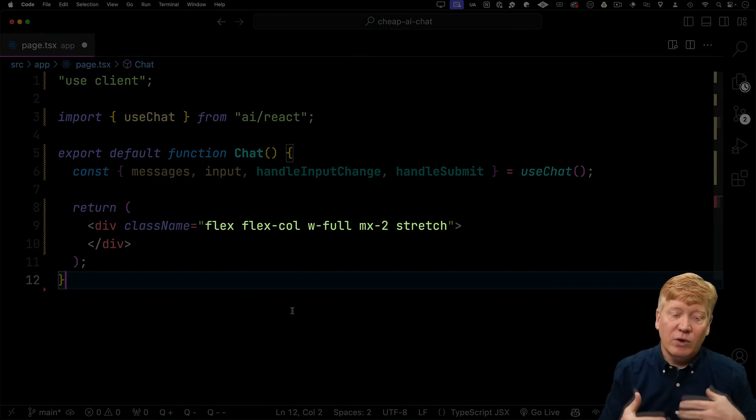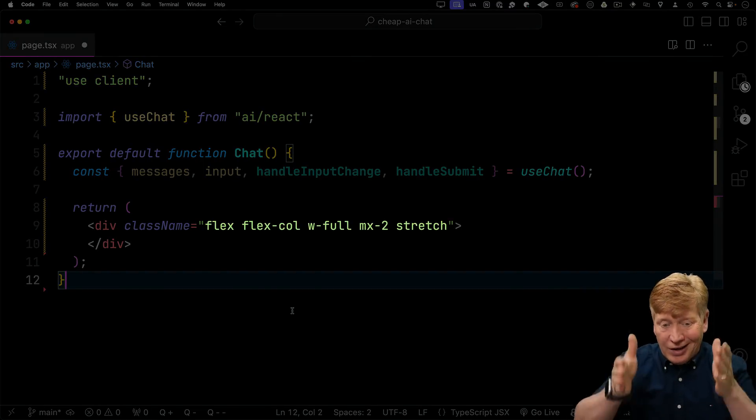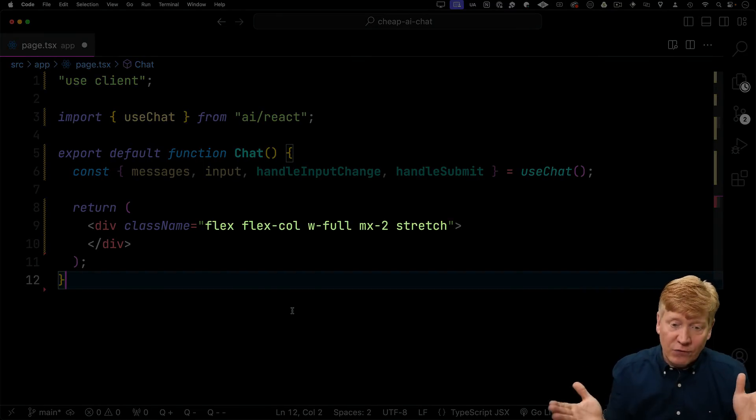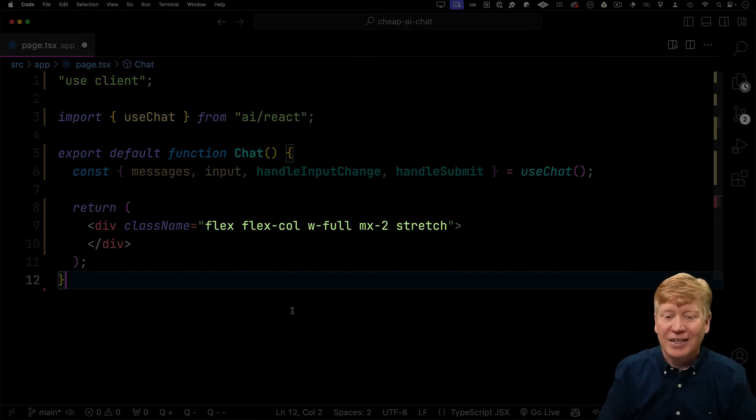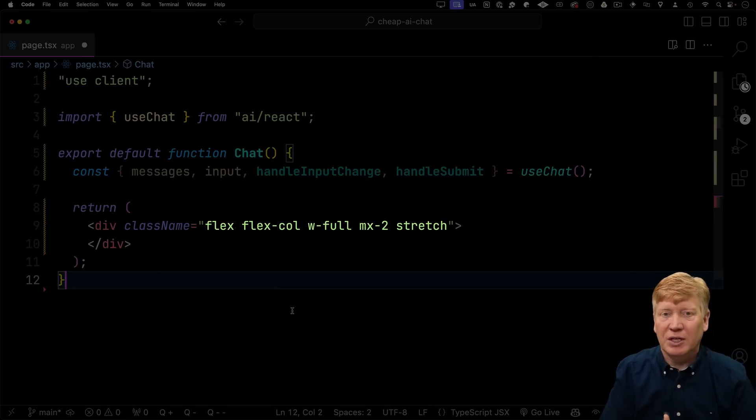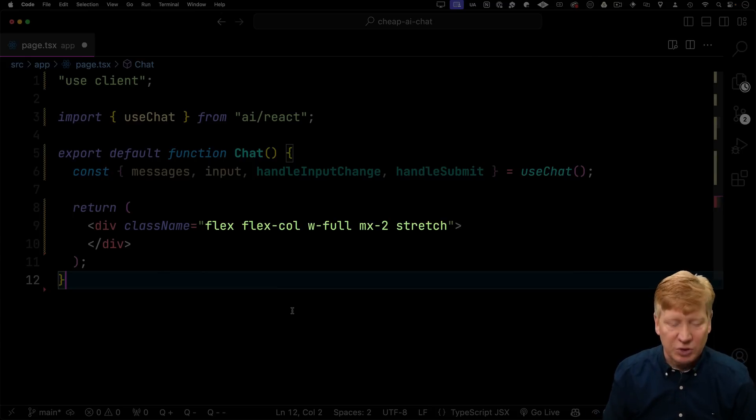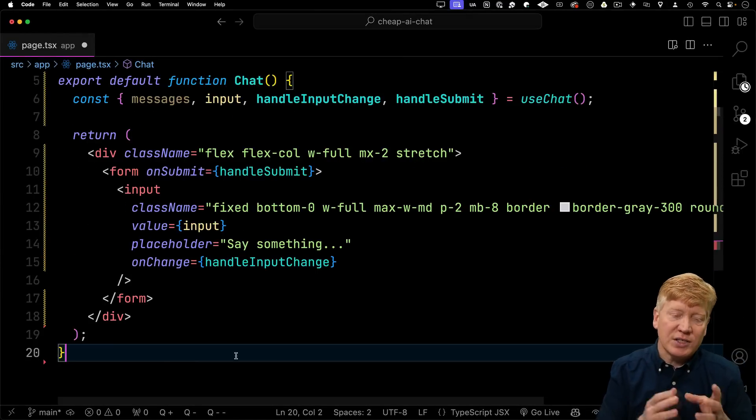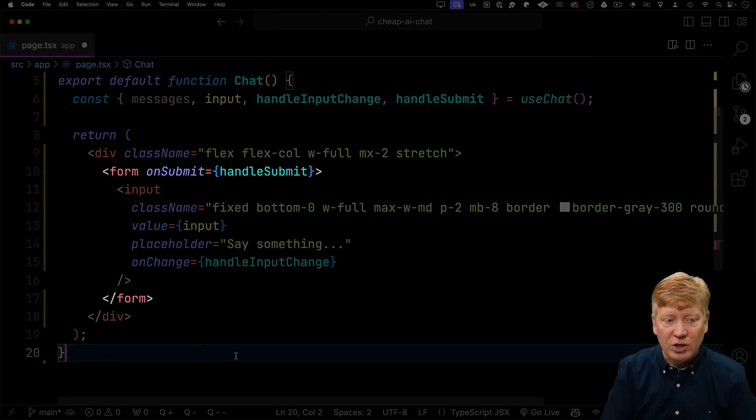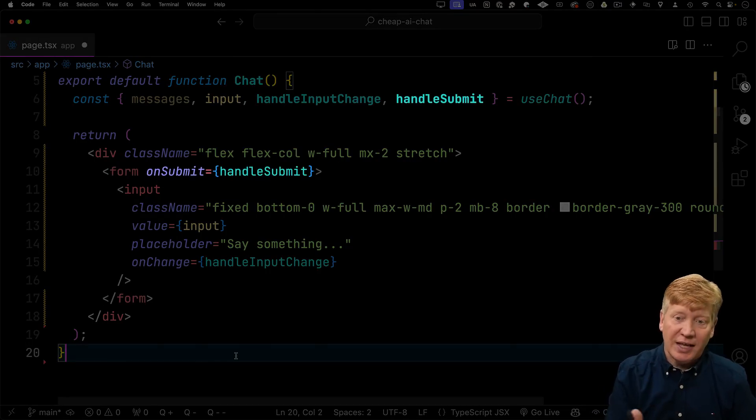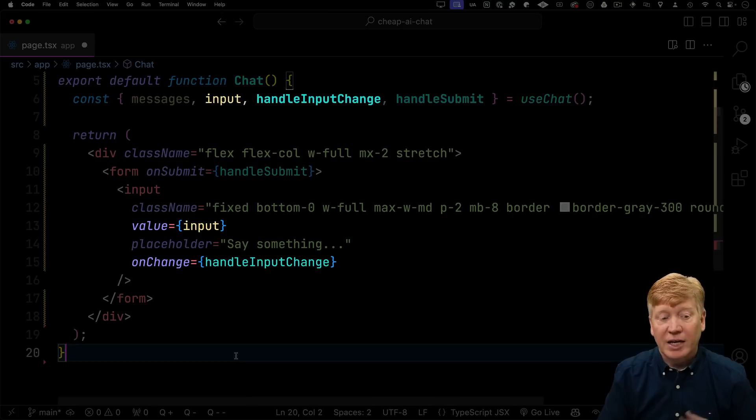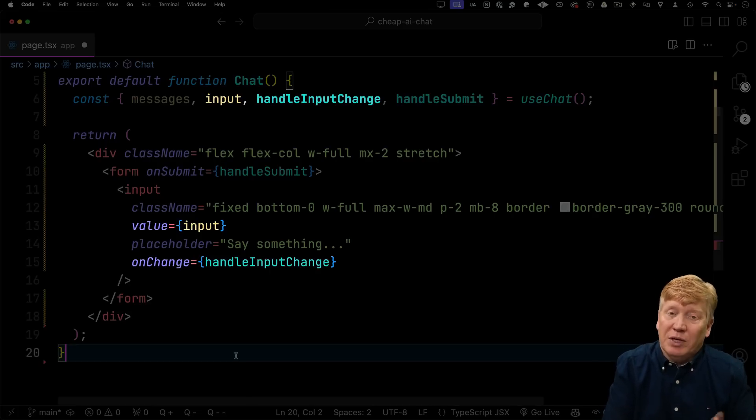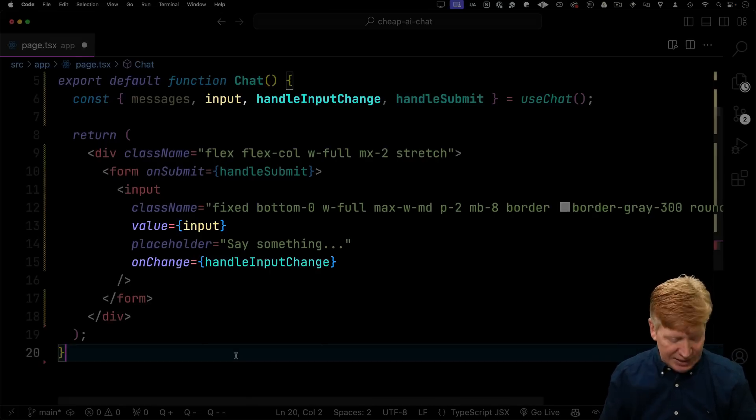Next, we'll build out the starter JSX. We'll have a flex box in a column, full width, a little bit of padding on the sides, and then we'll stretch it out so that it uses up the entirety of the vertical space. Next, we need a way to send a message to the server. We'll create a form tag, it'll have an onSubmit using that handle submit that we got back from useChat, and then an input field which is connected to that input. We'll give the value as the input, and the onChange is handleInputChange. Pretty easy.